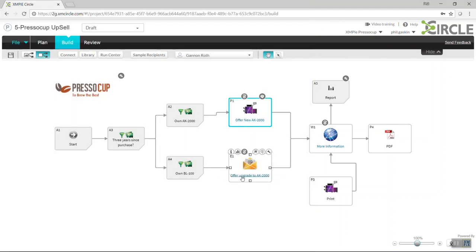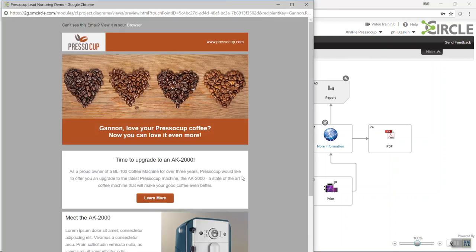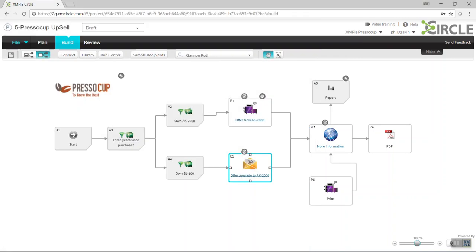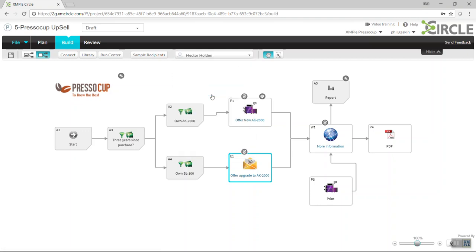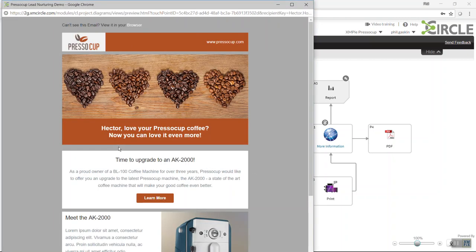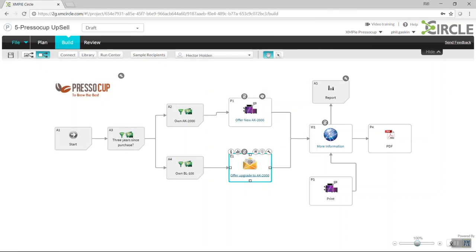I'm going to click on the email touchpoint, and you'll see with the same person selected, we see the personalized content of their email. I'm able to go through and actually choose somebody different, and you'll see that that shows a completely different recipient in that email.